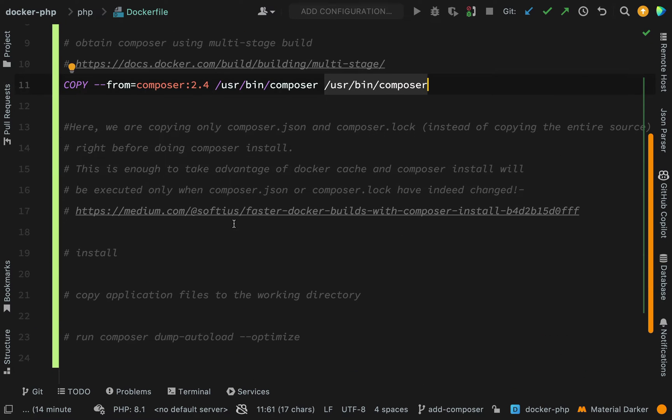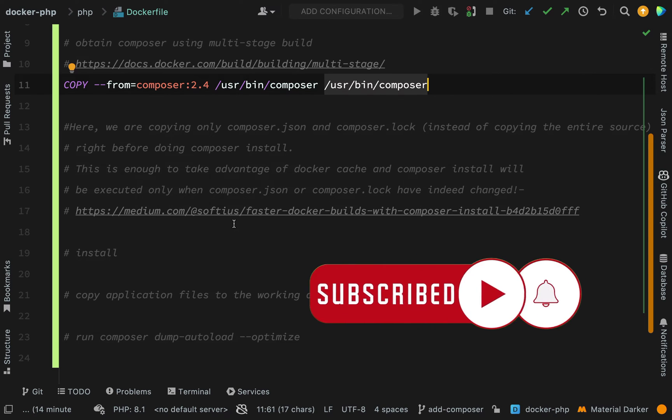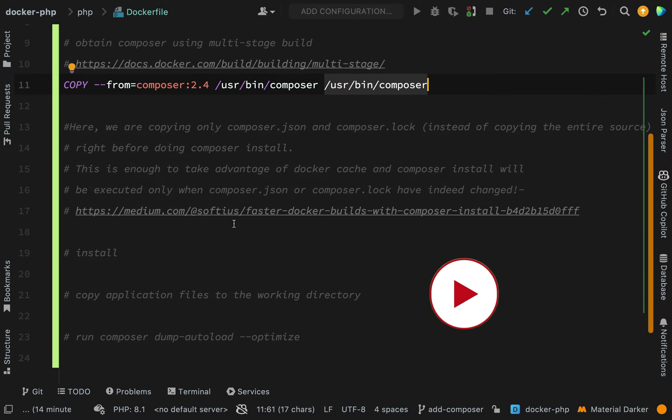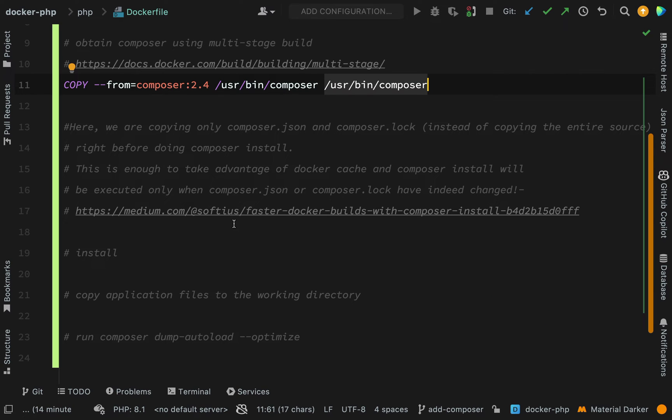What I want to do now is copy my Composer JSON and Composer lock files, and the reason I'm doing this is to take advantage of the Docker cache. When Docker sees that something has changed, then it will rebuild the entire image from that step onwards. If things haven't changed, it will just grab the parts from the cache. This is enough to take advantage of Docker cache and Composer install will be executed only when Composer JSON or Composer lock have changed.